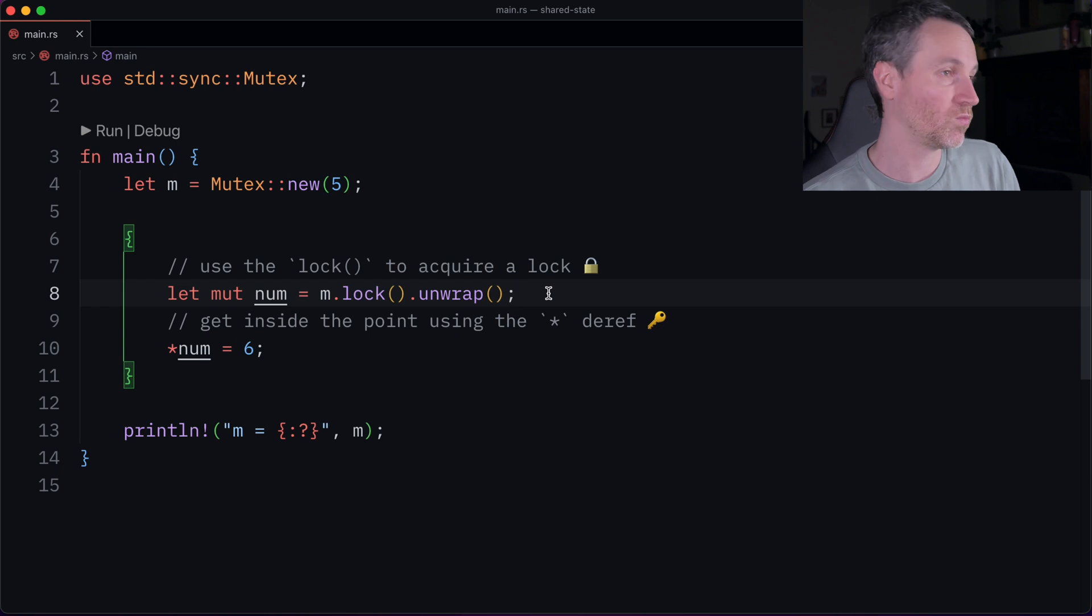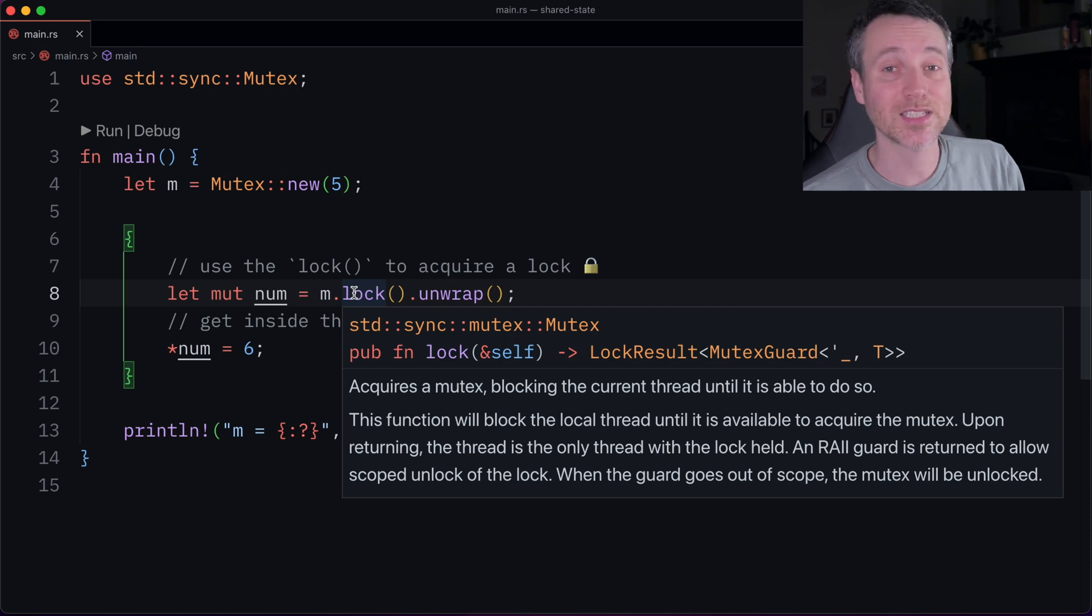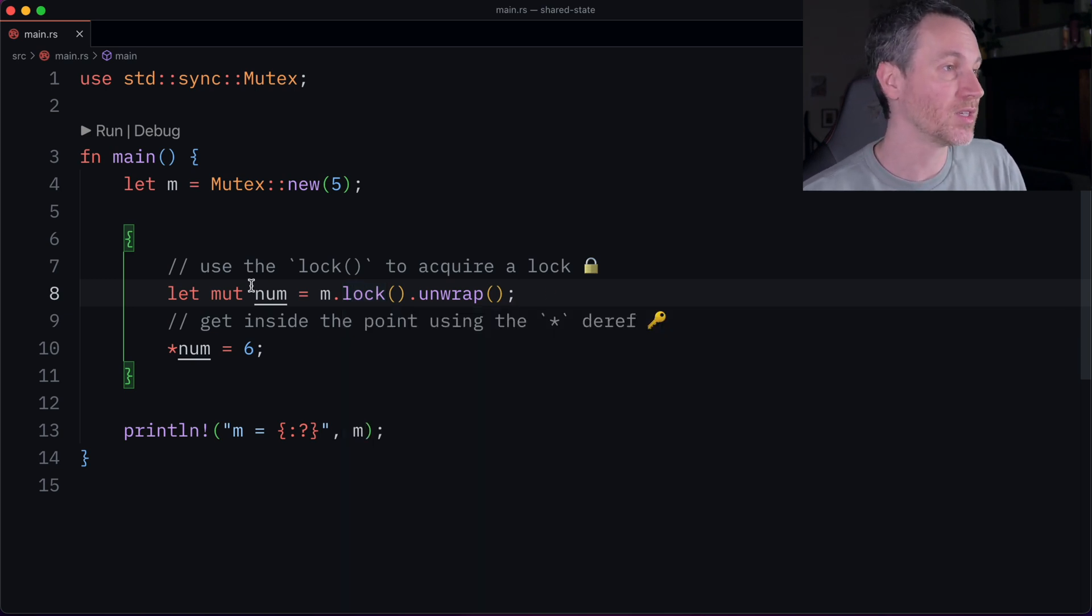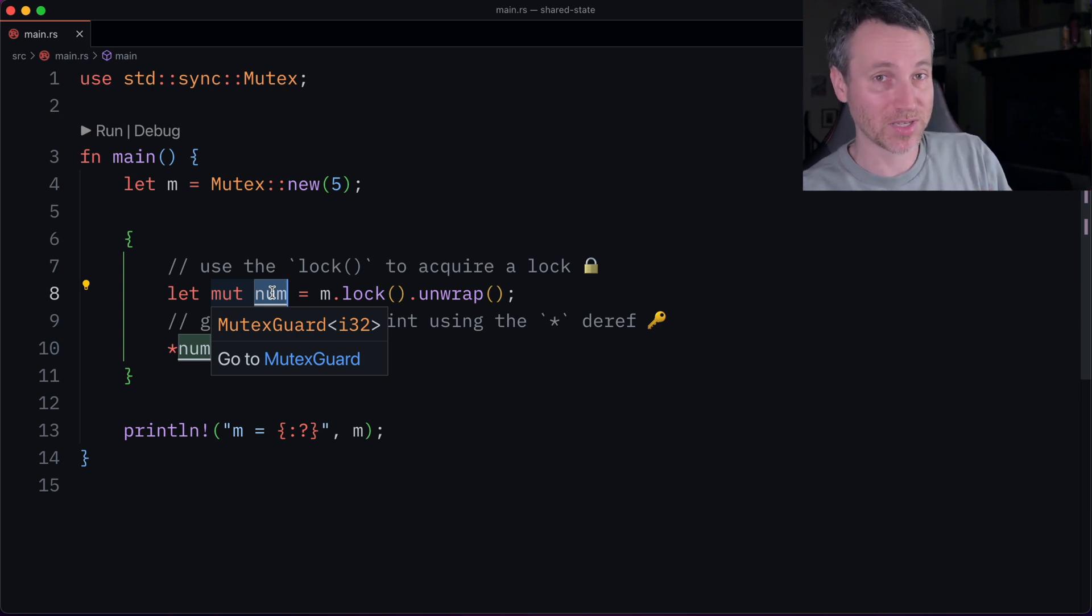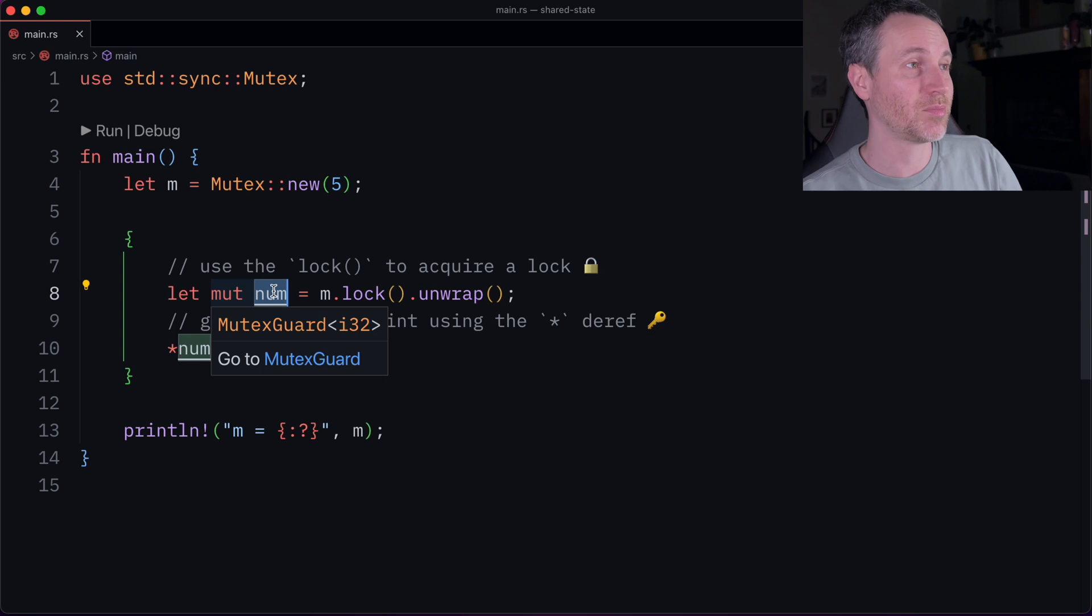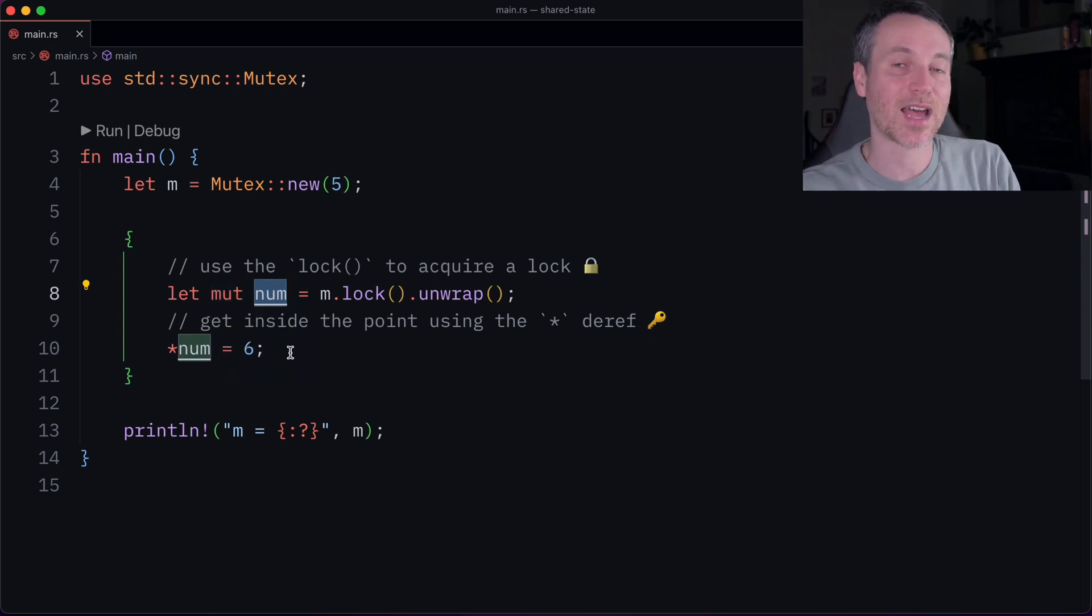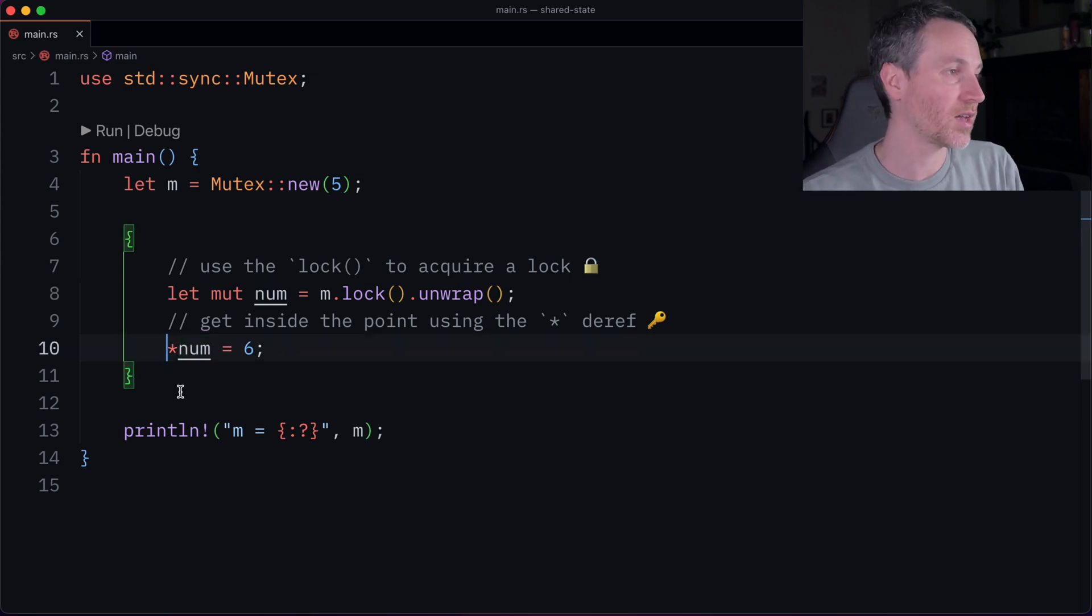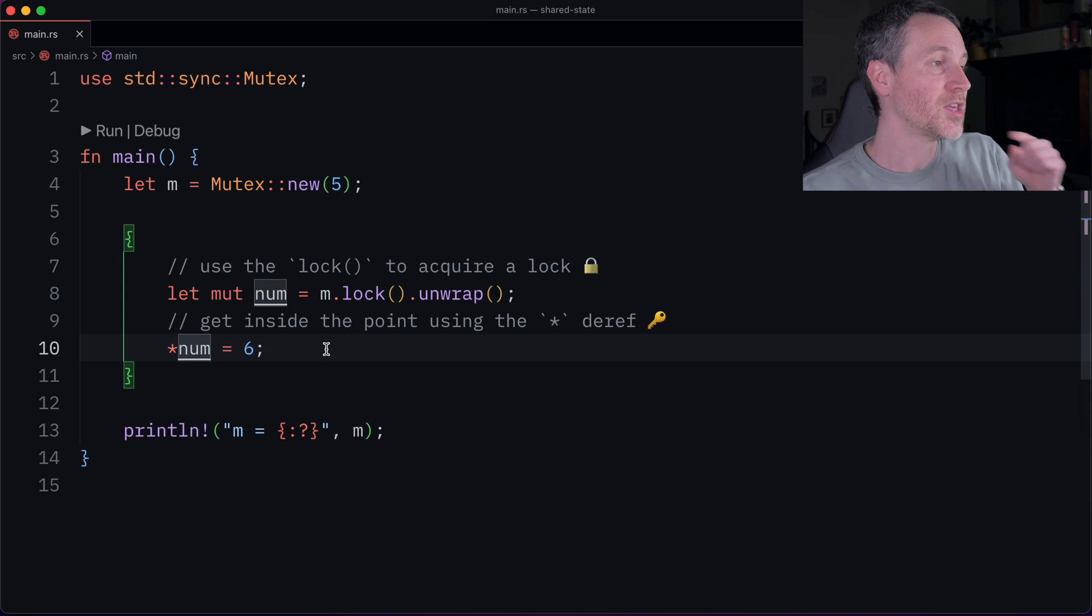And since we have that lock, it actually returns a lock result. And the success of that is a mutex guard. So this number here is actually a mutex guard of whatever the type is that we put into the mutex to begin with. So in this example, that would be five. And after we get that mutex guard, then we actually can get inside by dereferencing. So we dereference using the star, the asterisk there. And then we can mutate it and put a different number in there. But nobody else can mutate this at the time we are.